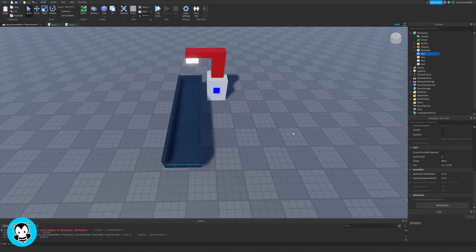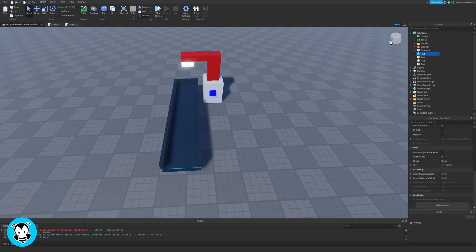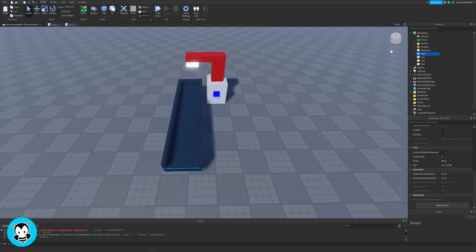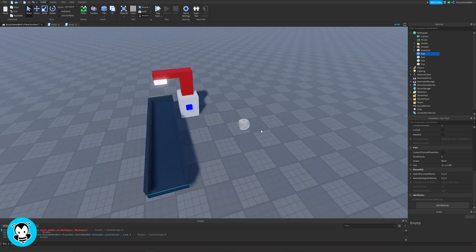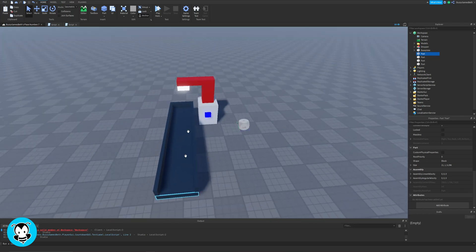So right now the assembly linear velocity, it's going to be x, y, and z coordinates. My conveyor belt is facing the x-axis, so we're going to go ahead and change that value in the linear velocity.